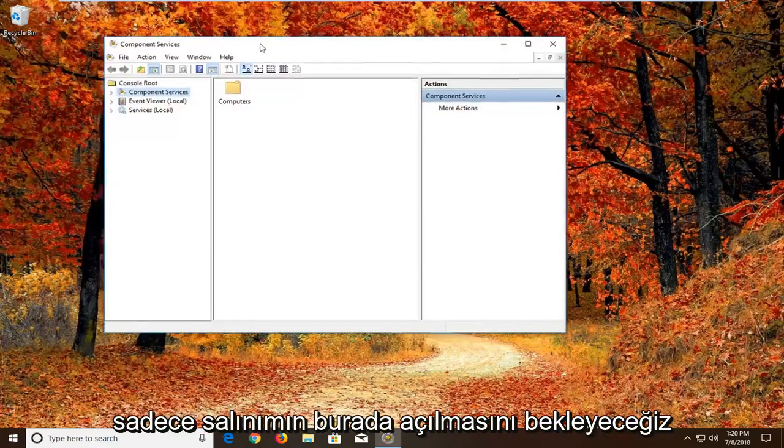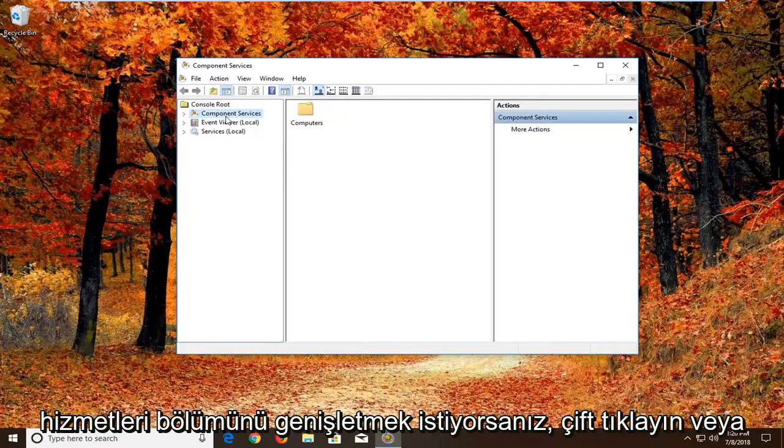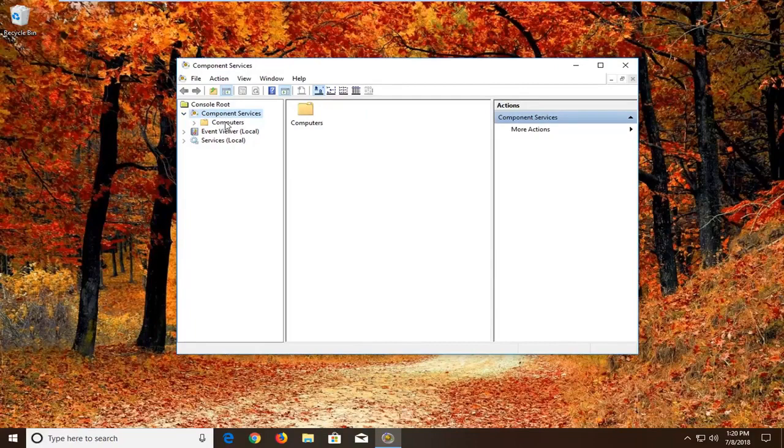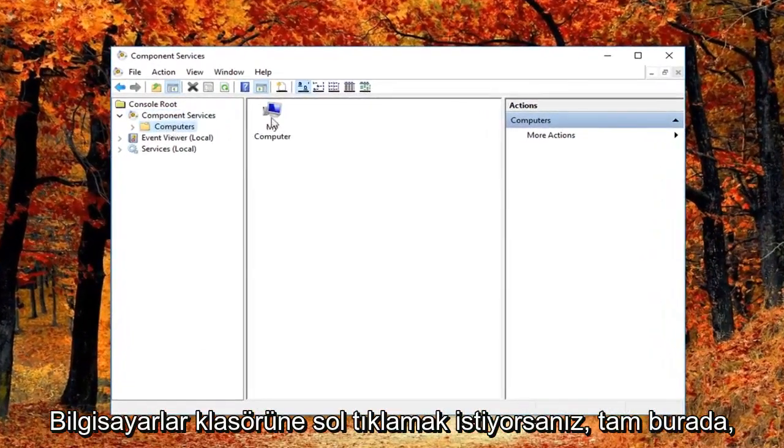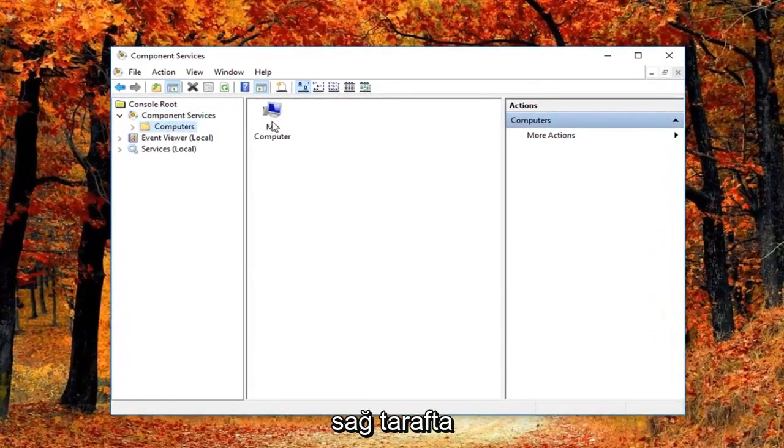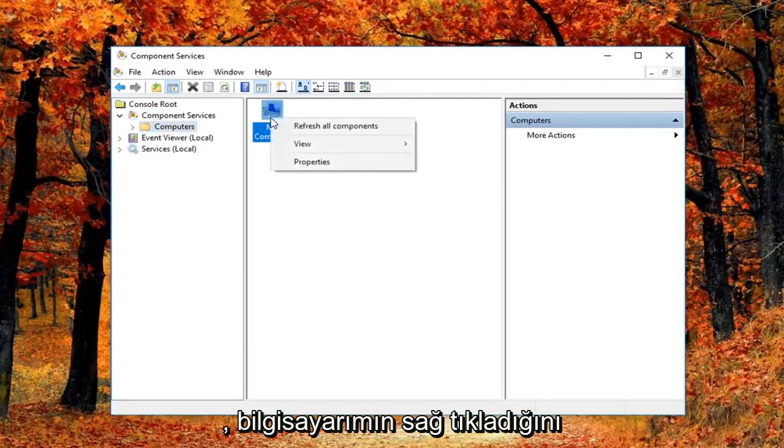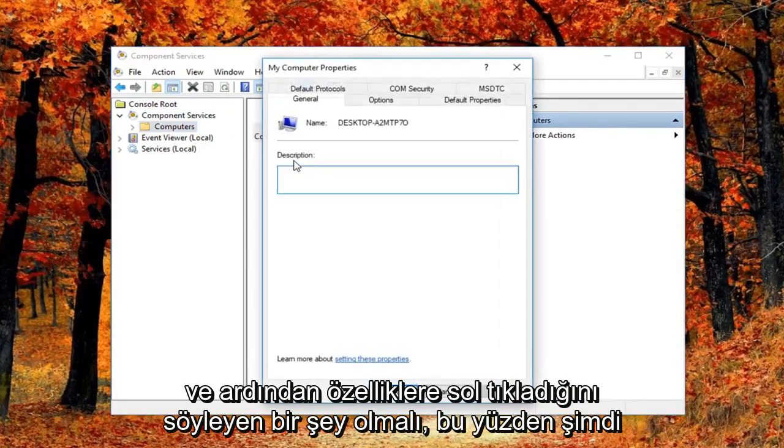Wait for the screen to open. Expand the Component Services section by double-clicking or left-clicking on the arrow next to it. Then left-click on the Computers folder. On the right side, there should be something that says 'My Computer.' Right-click on it and then left-click on Properties.